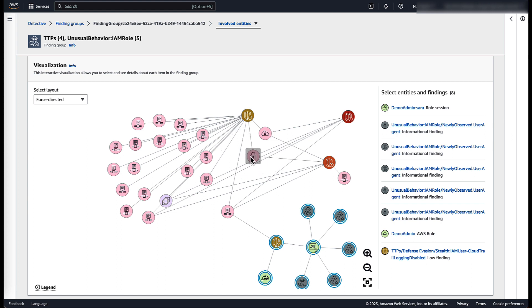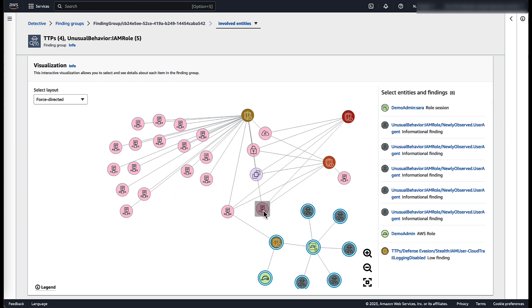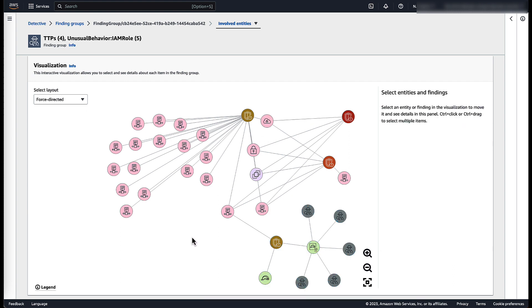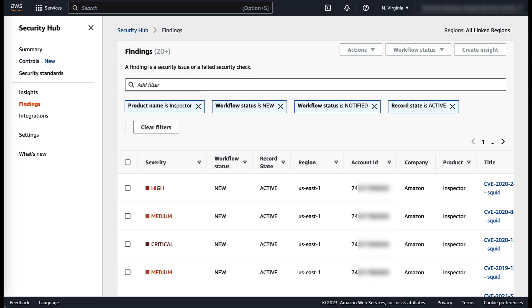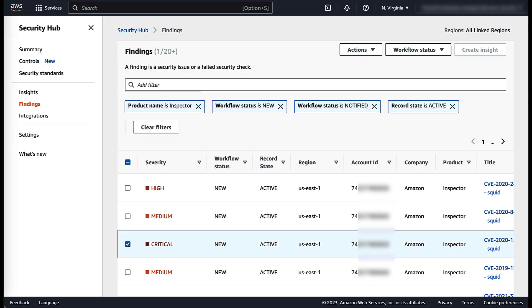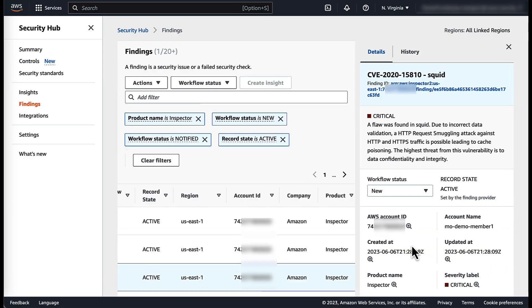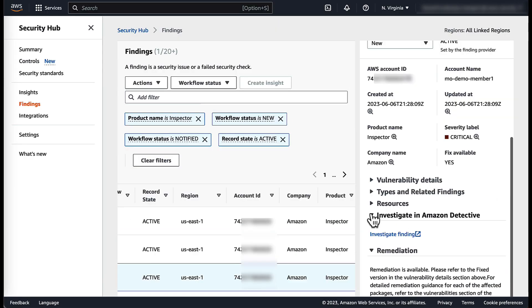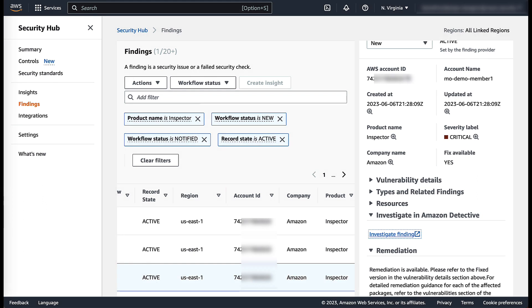Moving GuardDuty findings around helps identify connected resources across multiple findings. You can move the connected resources to build an event pattern. With the support for AWS Security Hub, you can also pivot from Security Hub findings and investigate them with Amazon Detective.